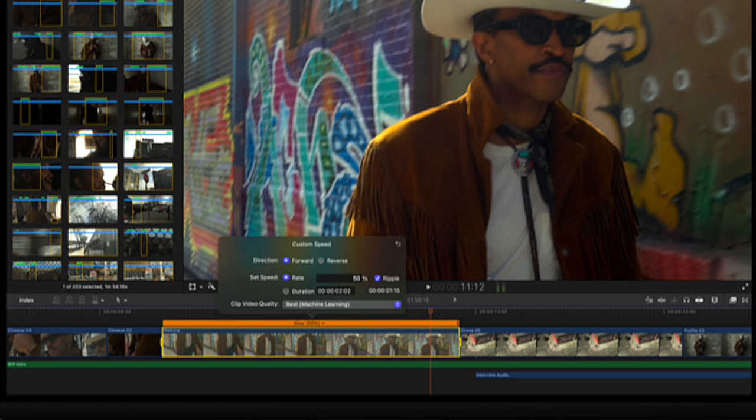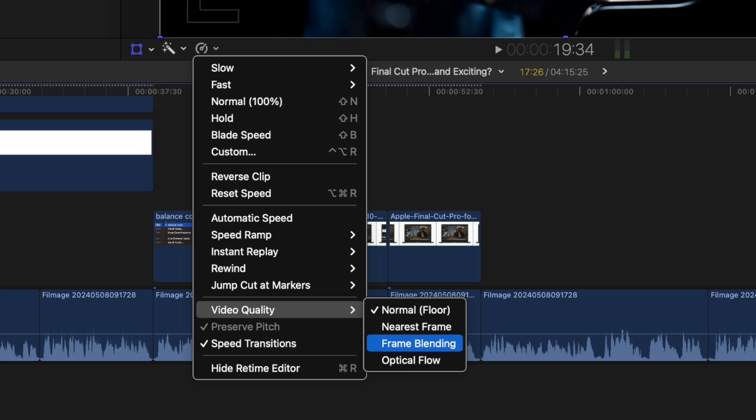AI has also been employed to generate smooth slow motion. Let's look at what we've got now in 10.7 this frame blending and optical flow, which both slow down a clip to a lower frame rate than it was filmed at.